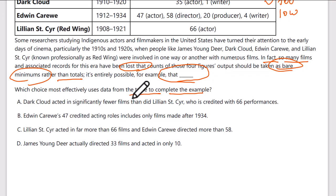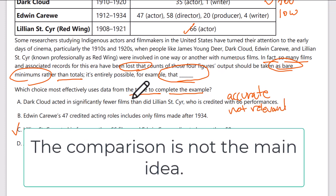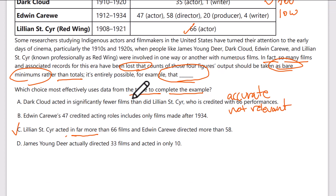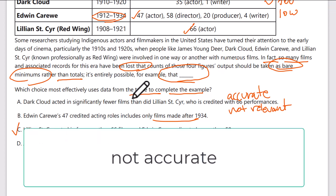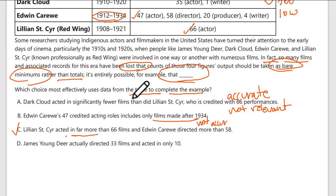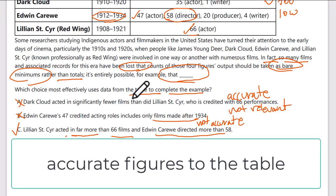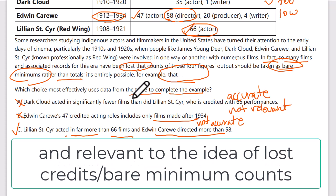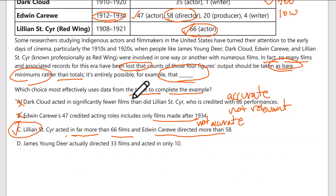My prediction is that the actual figures are higher than shown. Answer A says Dark Cloud acted in significantly fewer films than Sinclair, credited with 66 performances — this is accurate, but says nothing about the core idea, so it's not relevant. Answer B says Edwin Carew's 47 credited acting roles includes only films made after 1934 — that's false, since his films span 1912 to 1934. Answer C says Lillian St. Cyr acted in far more than 66 films, and Edwin Carew directed more than 58. Since we know these figures are bare minimums, the actual numbers are higher — this is the correct answer.